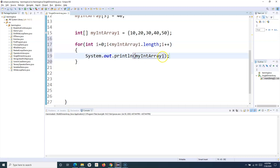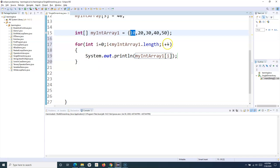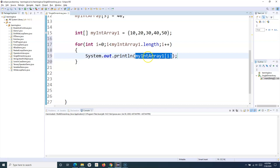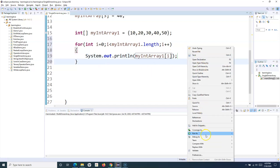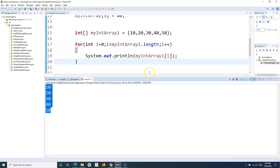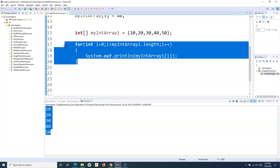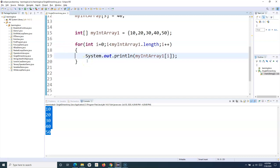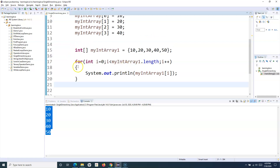Instead of hardcoding the index this time, I'll simply pass i. In the first iteration i is 0, so it will get the value at index 0 and print 10. Then it will increment i to 1, check that i is still less than 5, and get the value at index 1. Similarly it will iterate through to get all the values. Let me run this — you can see it has iterated through and printed all the values. You can also practice this using the while loop and do-while loop.